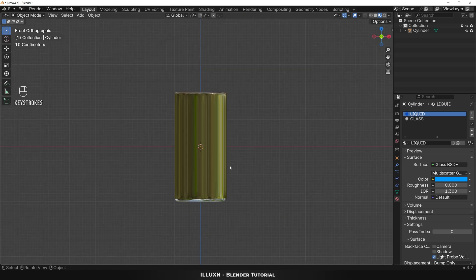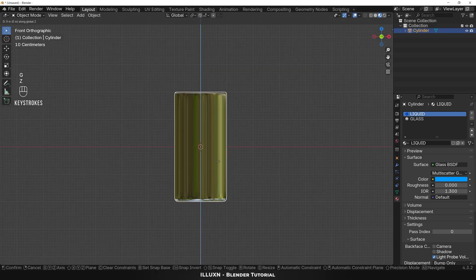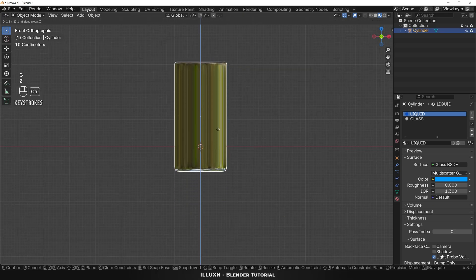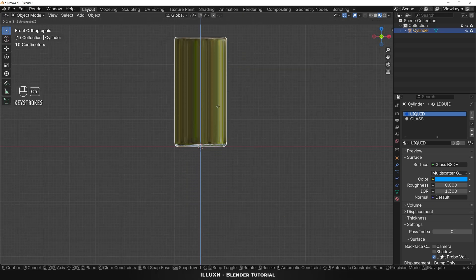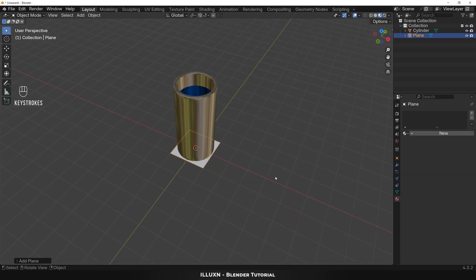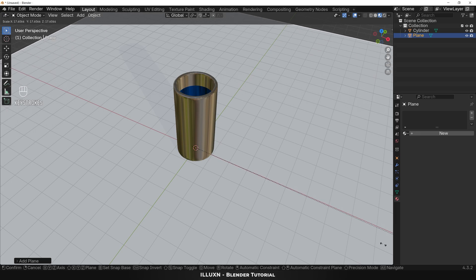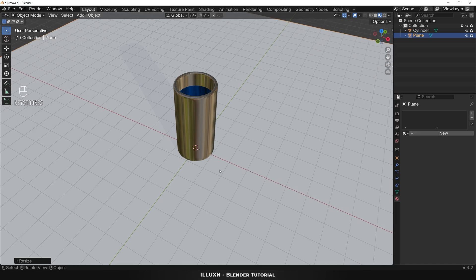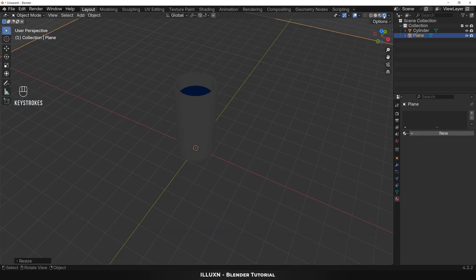Now let's add a color to the liquid — I'm adding a blue color. Next go to the front view, select the object and press G then Z to move the glass upwards. Then press Shift+A and add a plane, then press S to scale it up. Finally let's render this — click the render preview button and enter rendered mode.